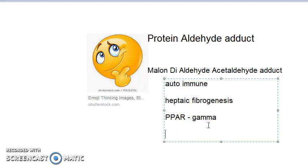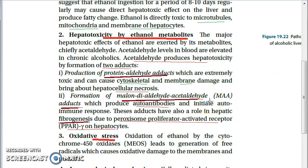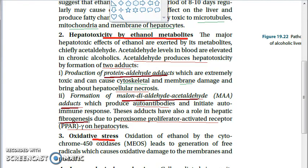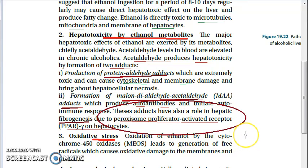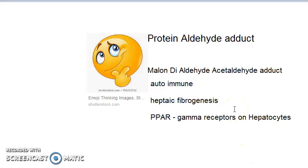Specifically, the PPAR-gamma receptors on hepatocytes are implicated such that these adducts have a role in hepatic fibrogenesis due to the peroxisome proliferator-activated receptor (PPAR-gamma) on hepatocytes.